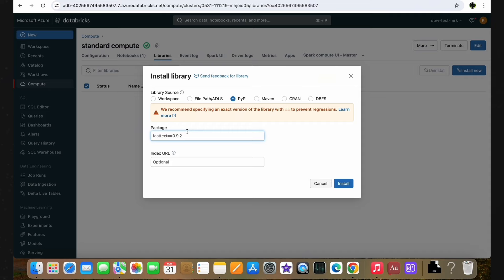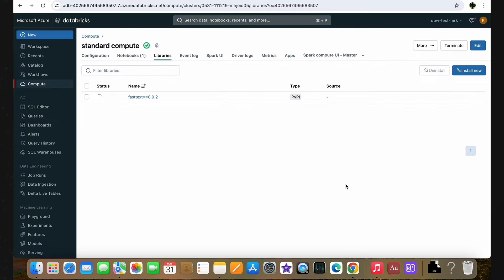It is like installing at a higher level compared to the notebook scoped one. Also, unlike notebook scope, it is not only applicable for the current session — we don't have to install this library again. We only have to do it once, and every time you start or restart the cluster, this library will automatically get installed and be ready to use in any notebooks. Let's go ahead and install it. As you can see, the fasttext library is getting installed to this standard compute cluster. We have successfully installed the library.